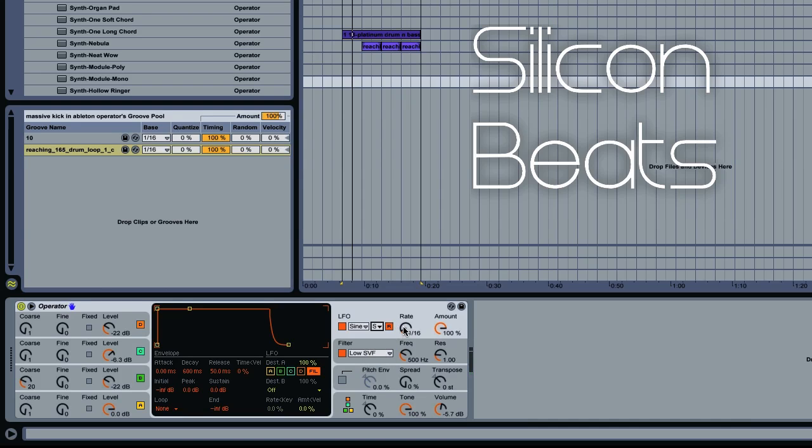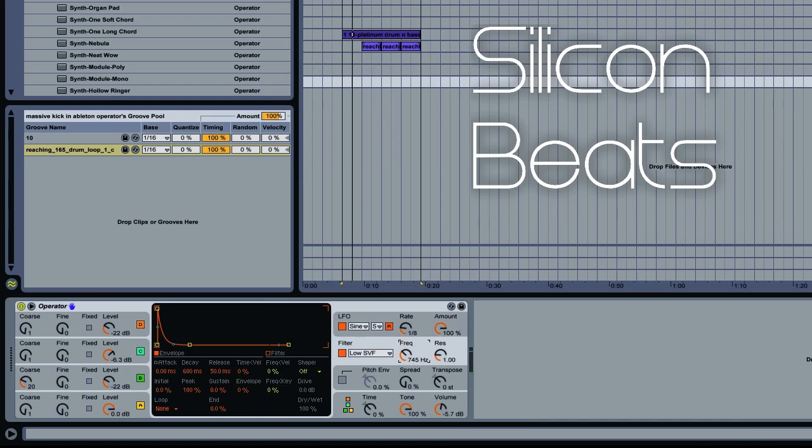Now we want to set this to sync, and we'll put it to an eighth for now. Now we can go up on our frequency cutoff, and then up on our resonance.